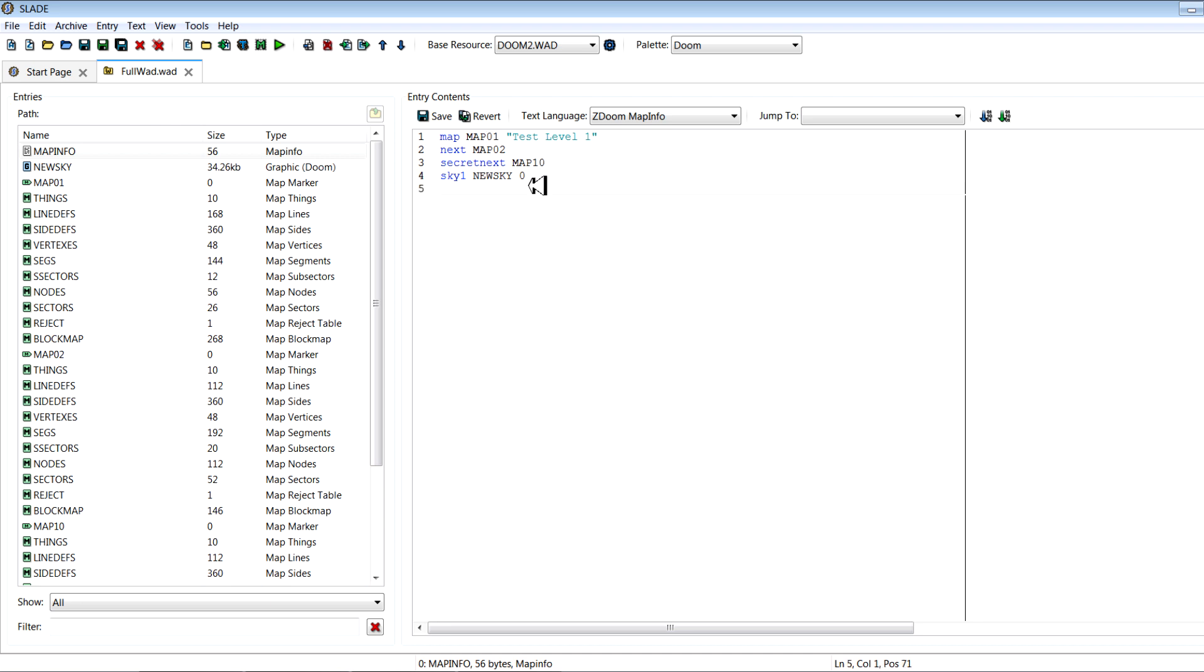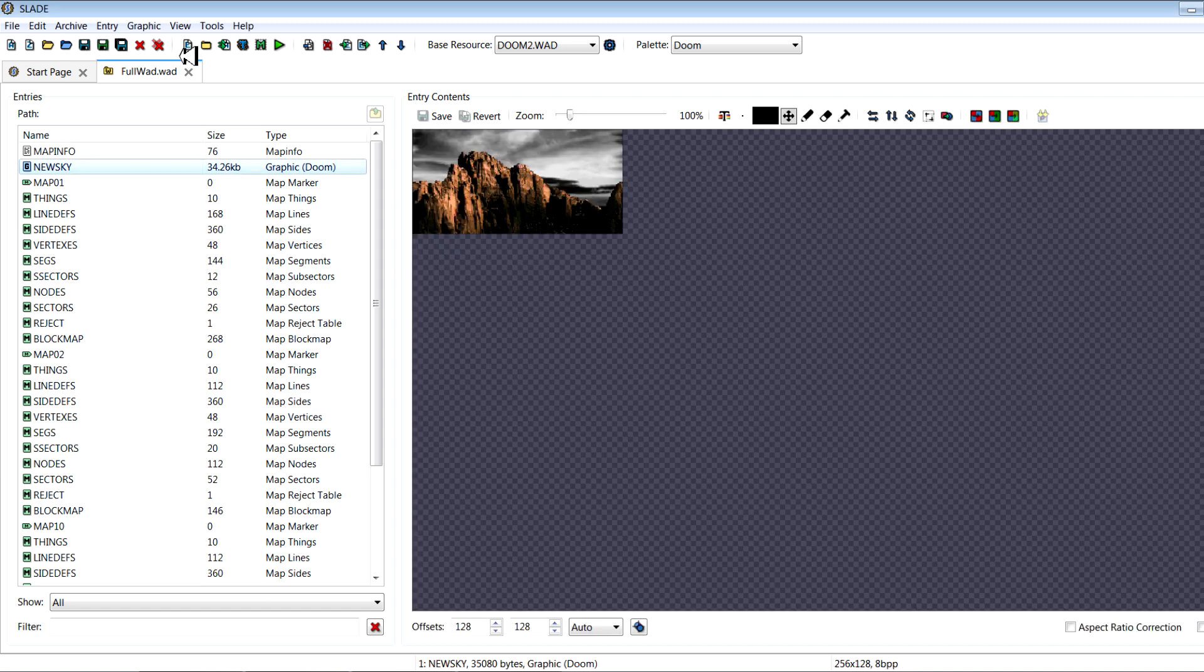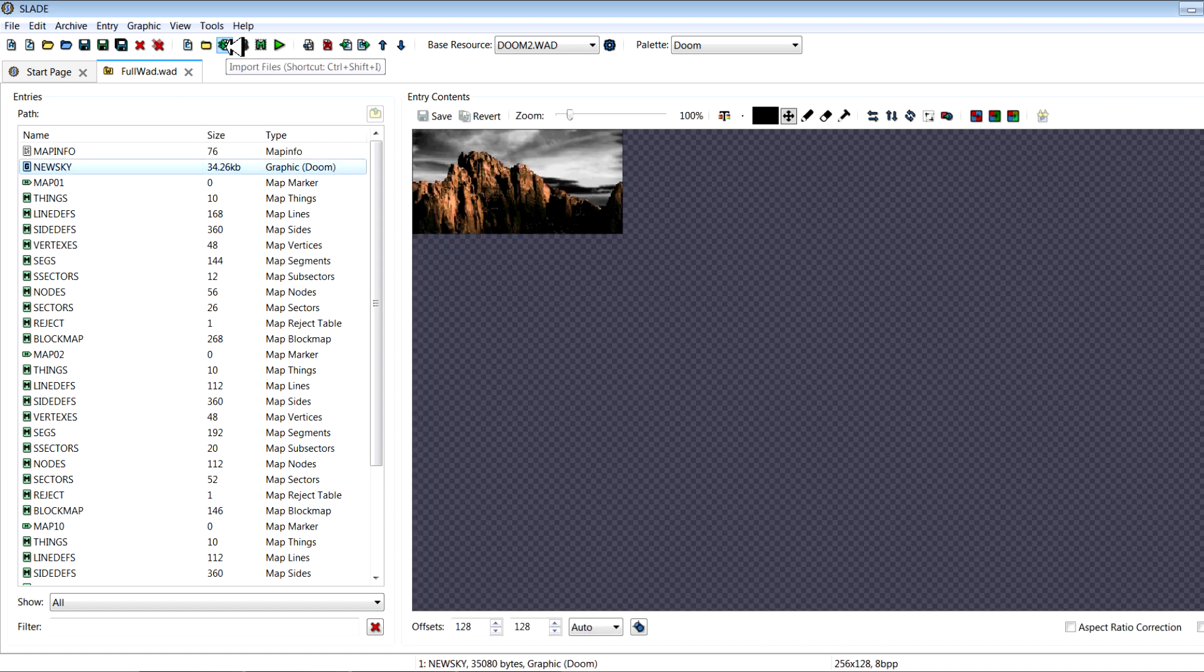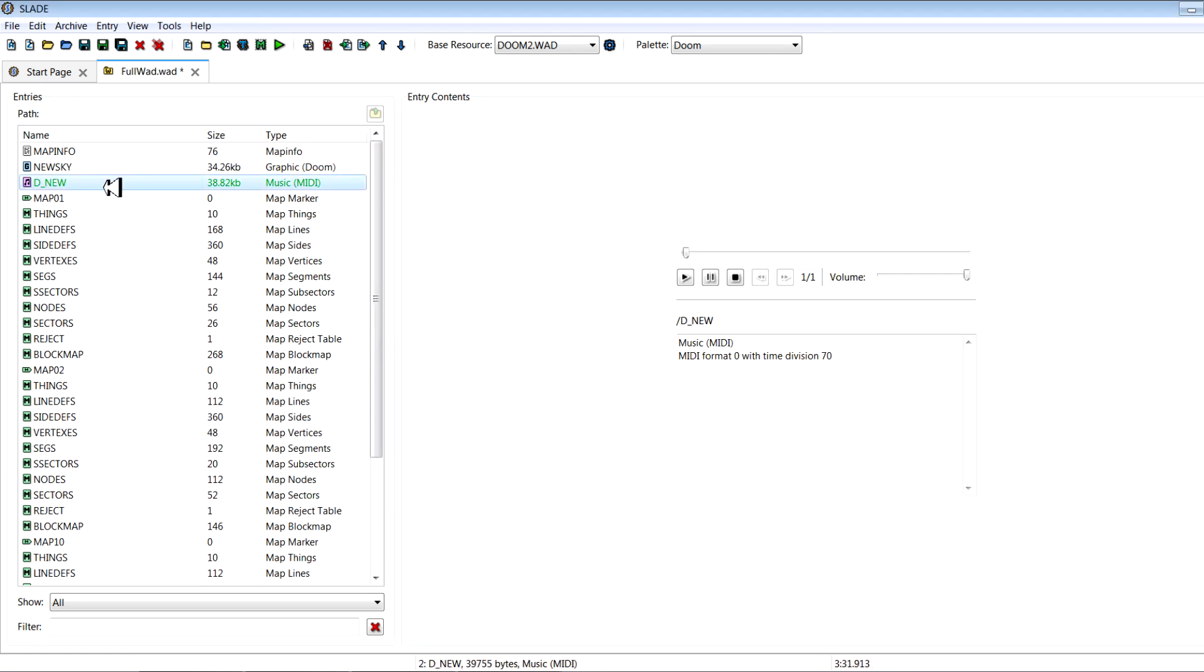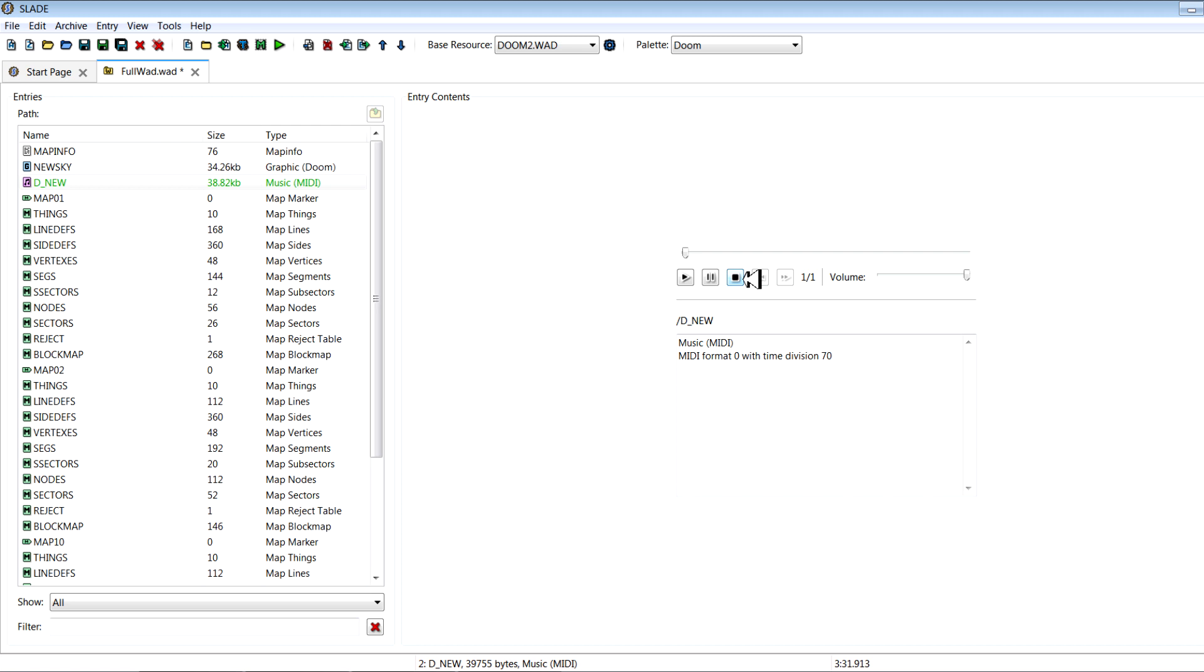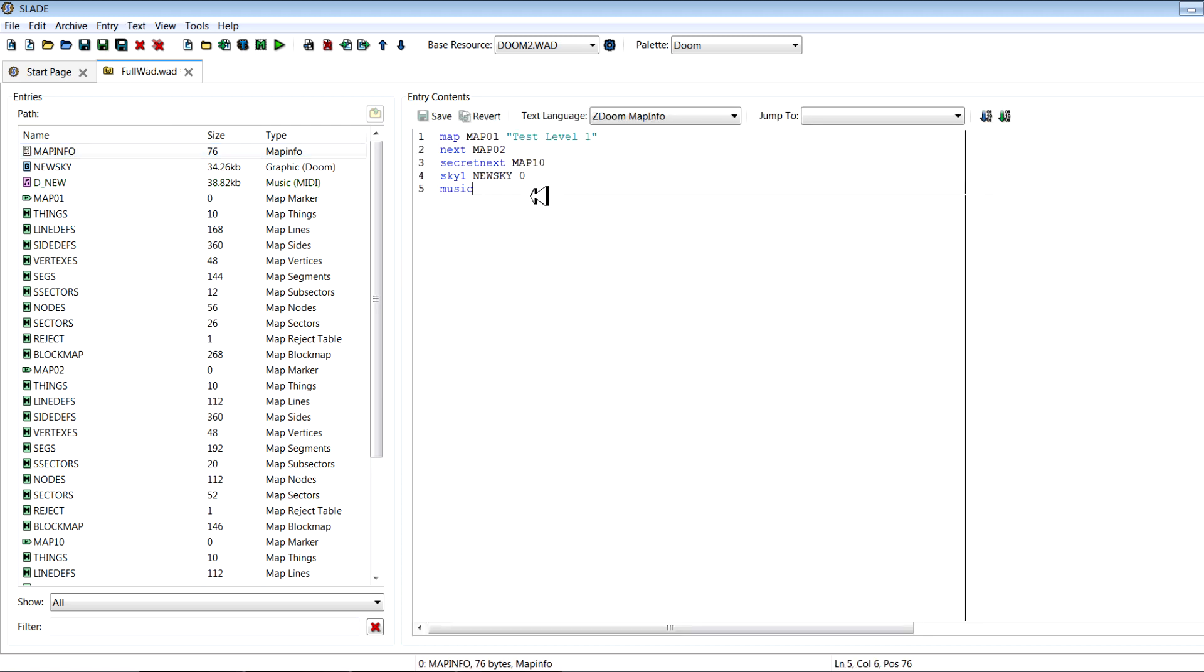So that's your sky. Now if you want to set a custom music, you'll put in your music name. So we'll save it here again and I'll go ahead and import a music file. So in this case it's D_NEW. So we'll go ahead and music D_NEW.